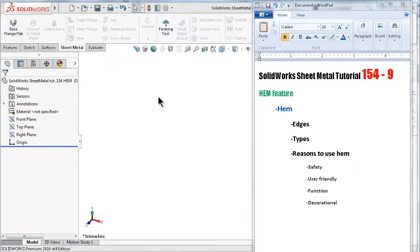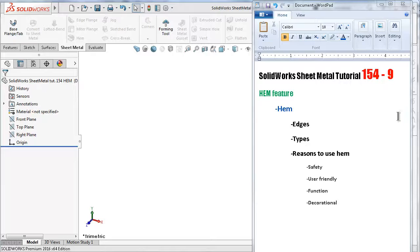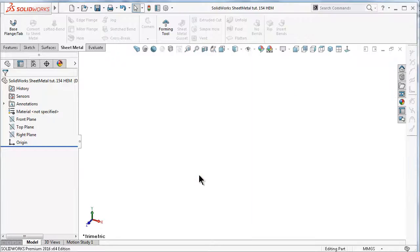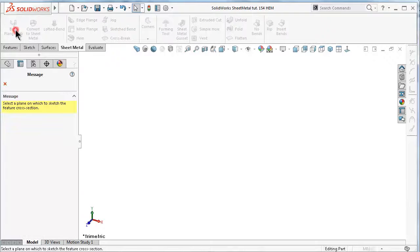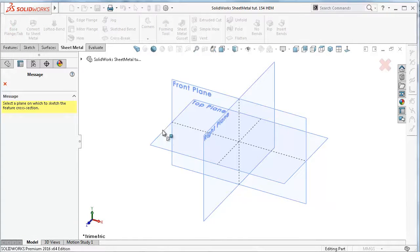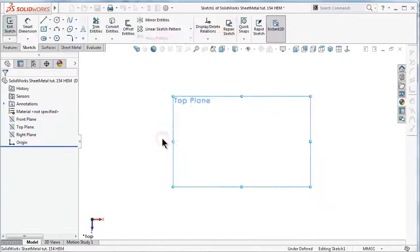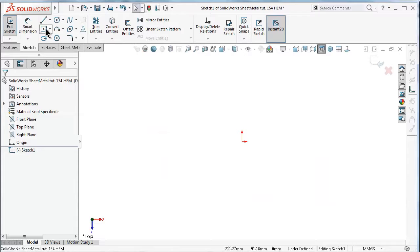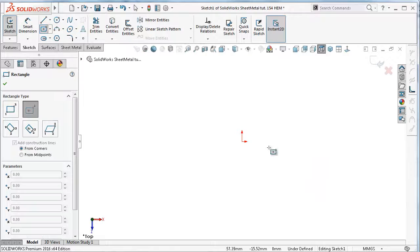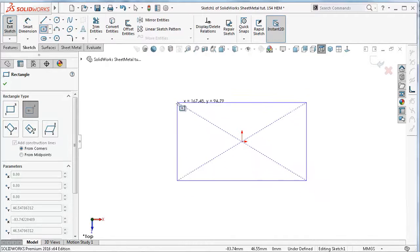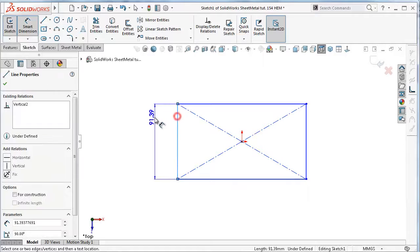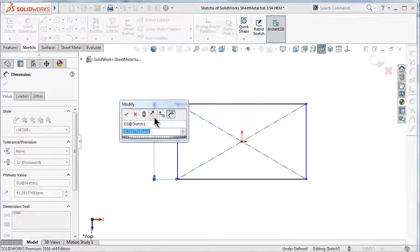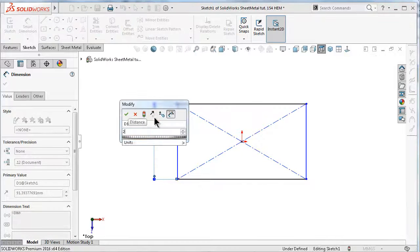We will talk about how to use the hem feature and the reasons to use it. I've started a new part, so let's first make a very basic plate to explain the hem feature.